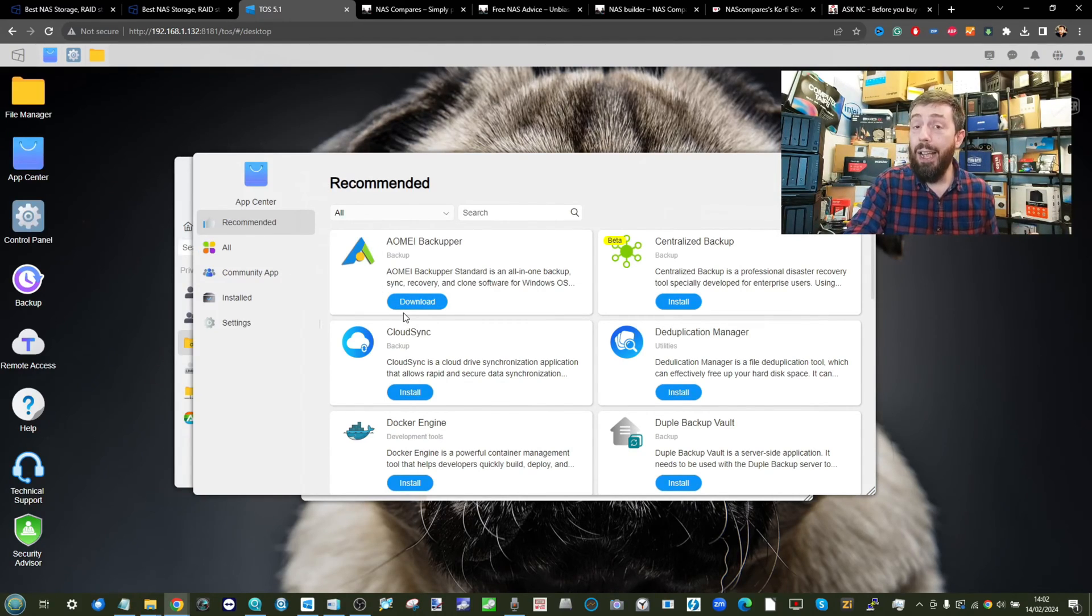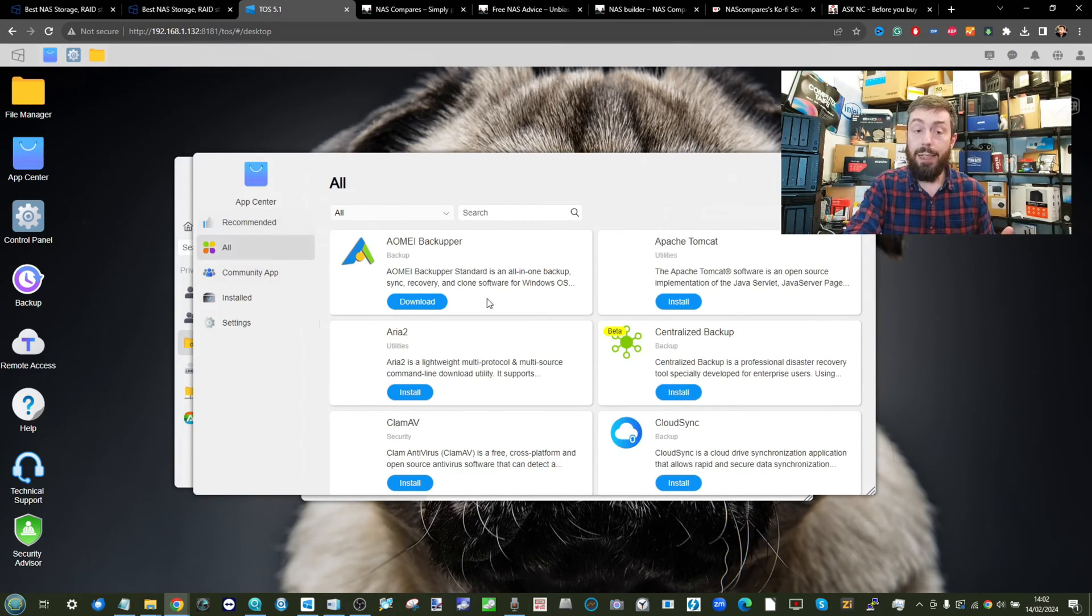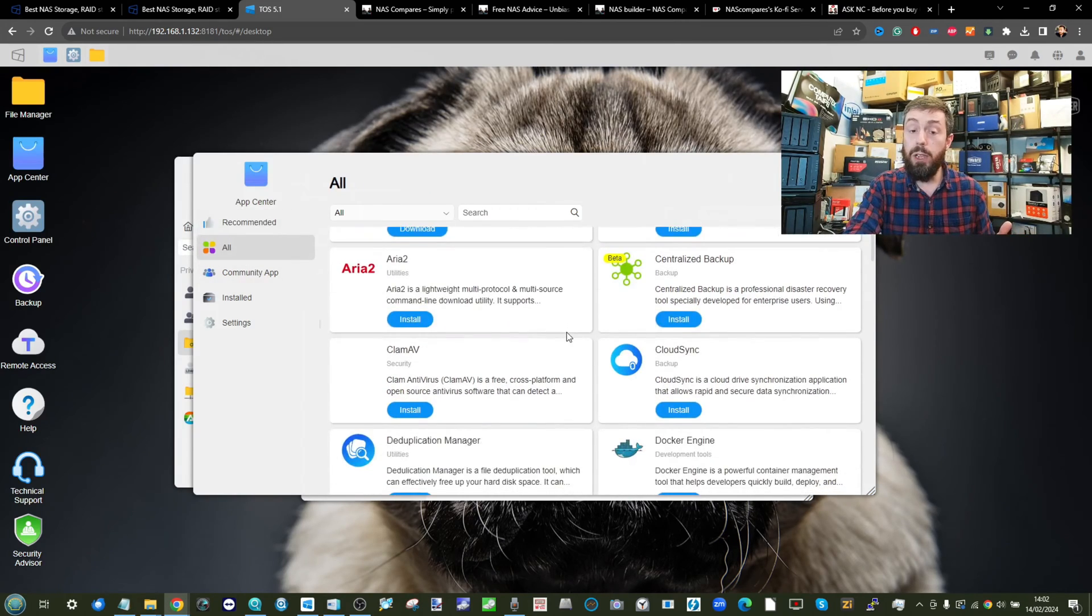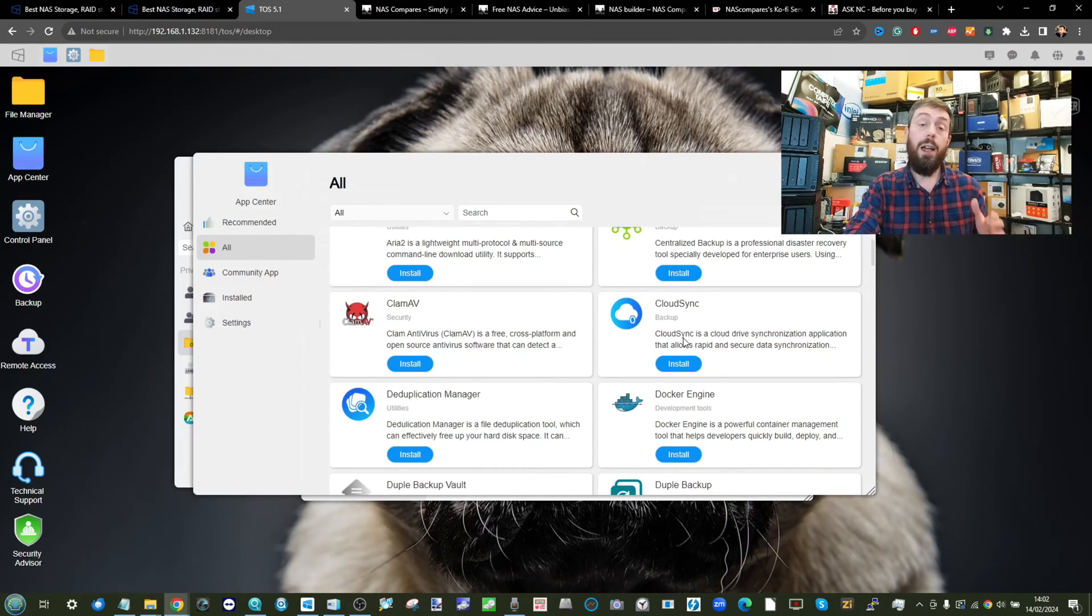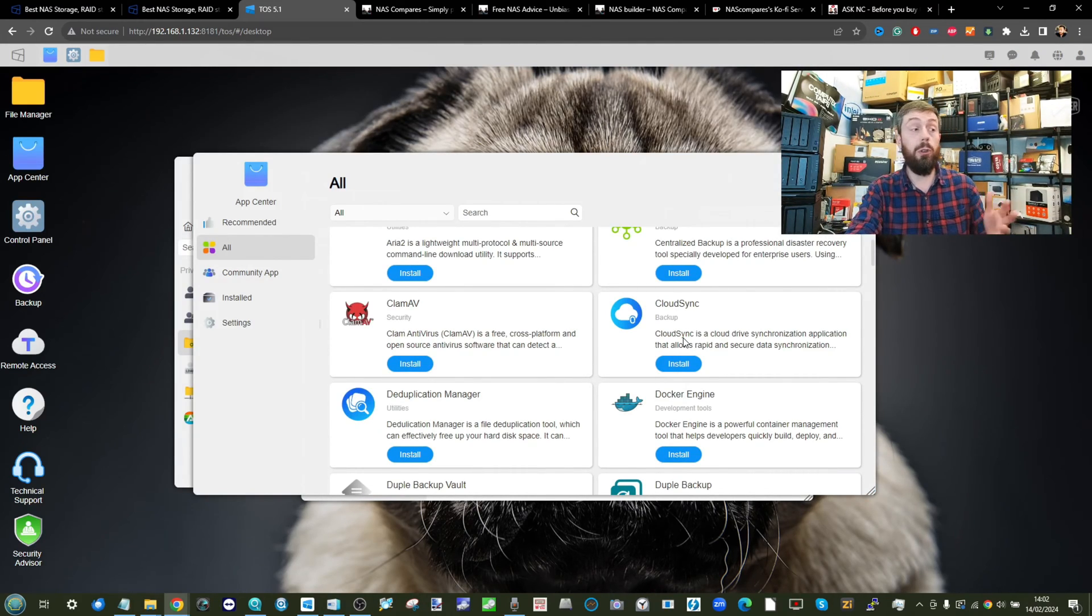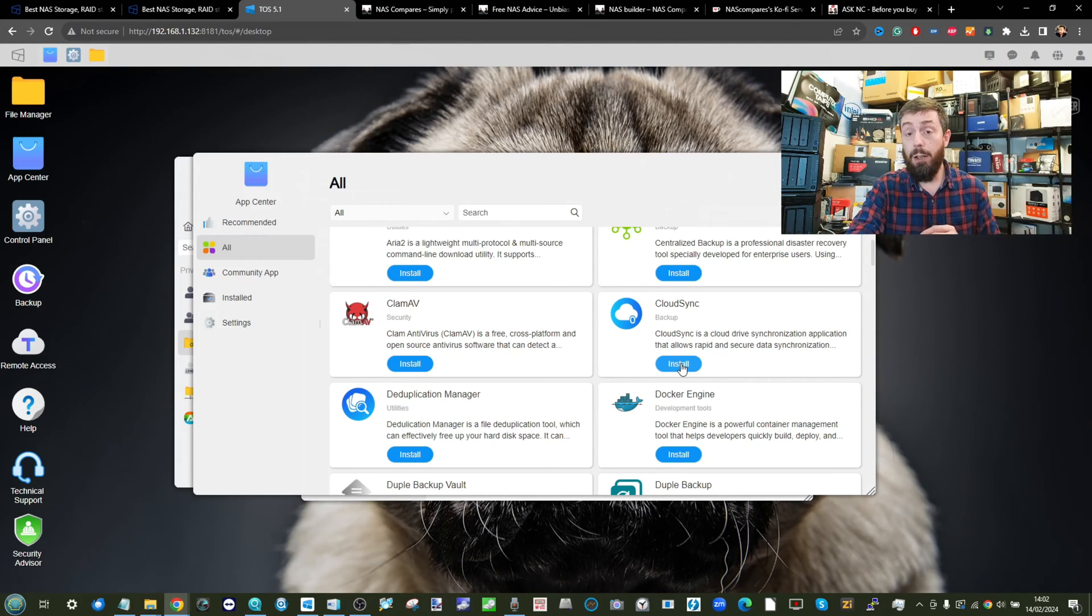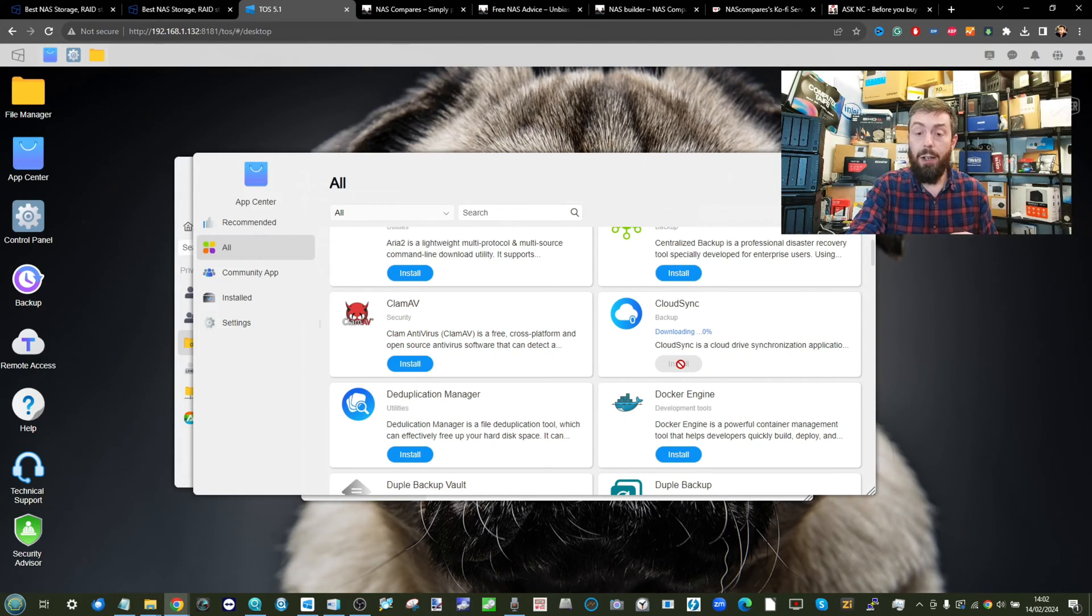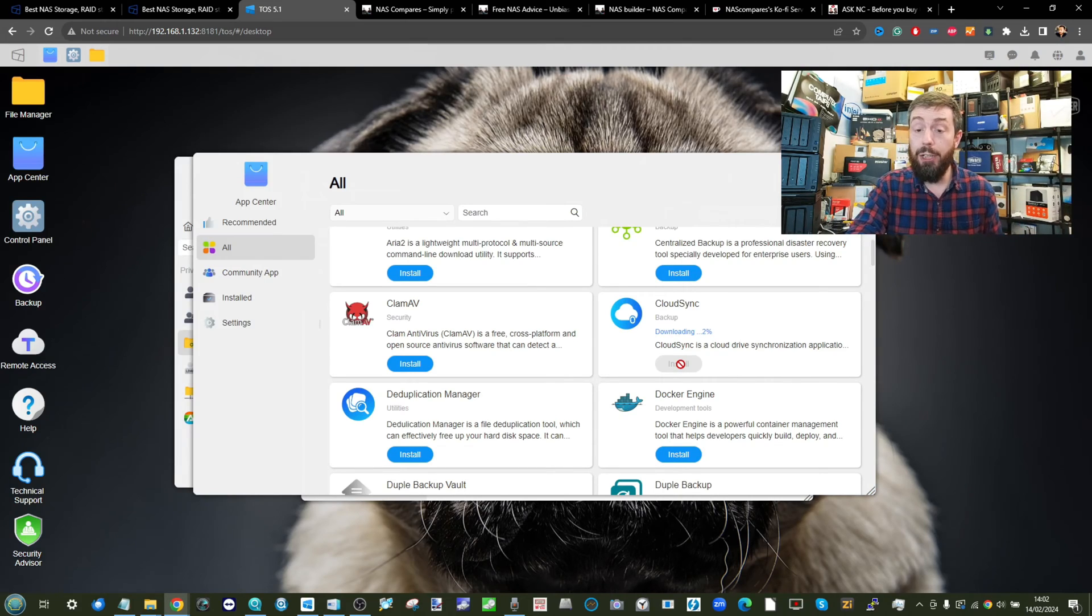Now, to install applications on the TerraMaster NAS platform, you simply need to select the app that you want to use. So for example, cloud synchronization, an application that allows you to synchronize your Google Drive, your Dropbox, and more with your TerraMaster NAS. Go ahead and click install. It will then download the package, install the application, and then from there, make it accessible to your connected users.